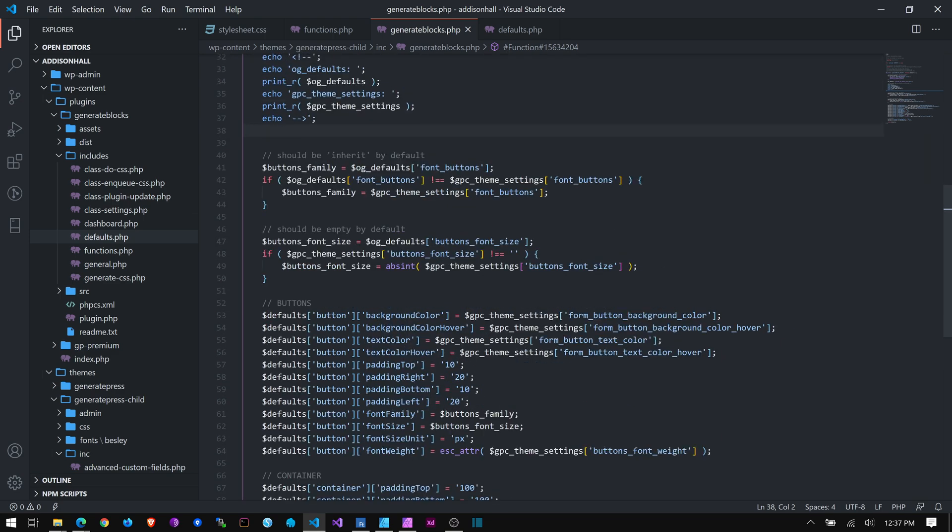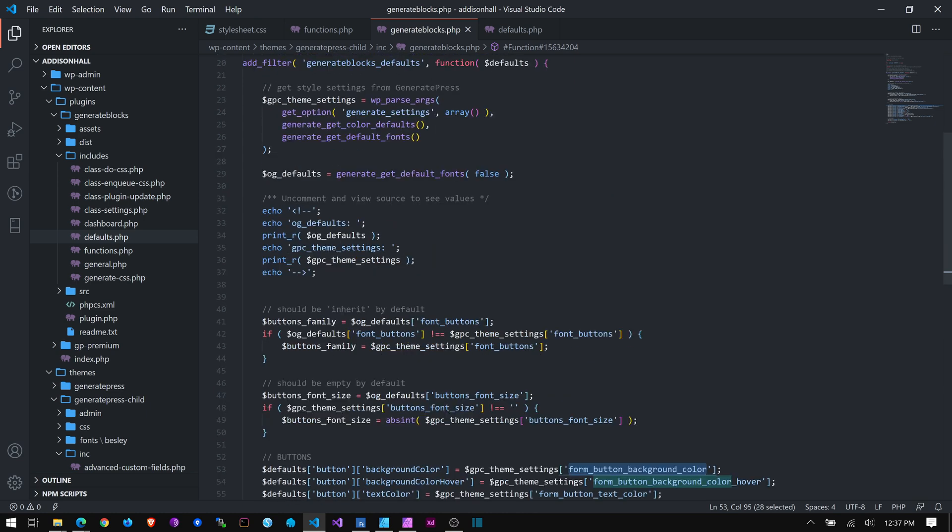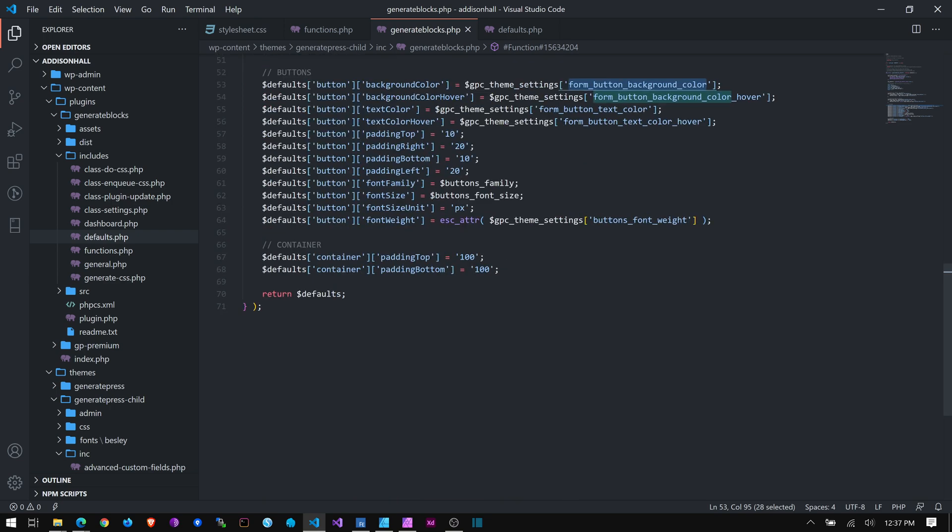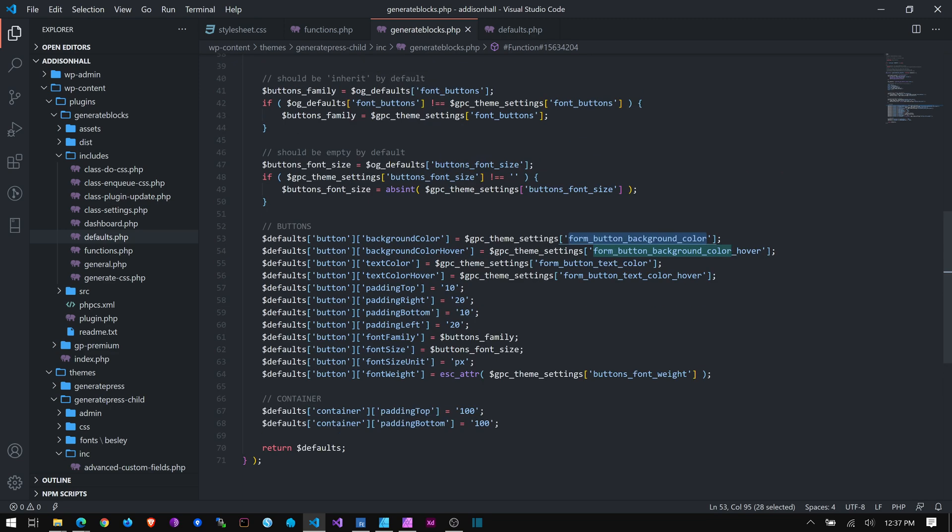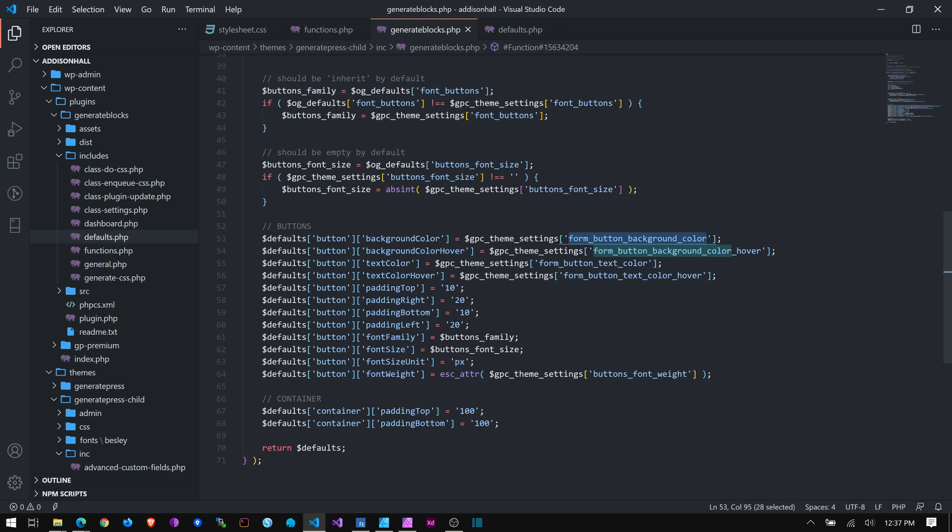I'll go into that in more detail in another video if you like, but this is just meant to be a simple, quick, you know, let me change the default padding. Let me change the default font size on something. Stuff like that. So that's it.